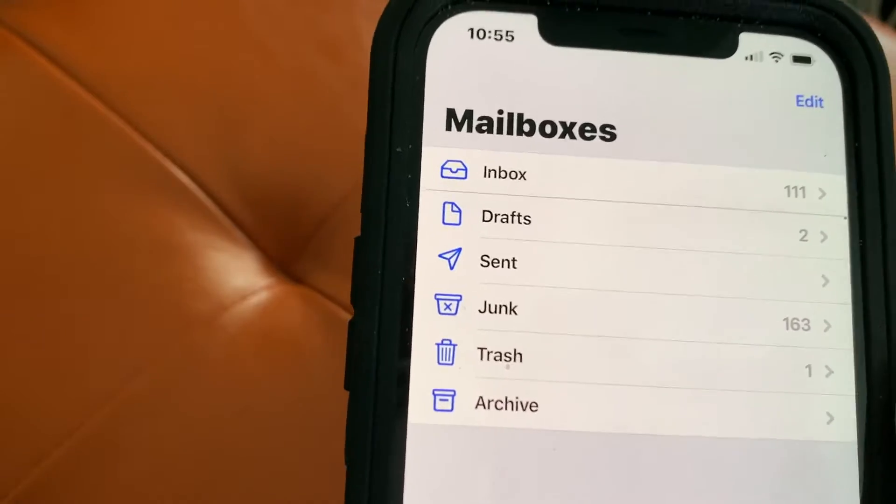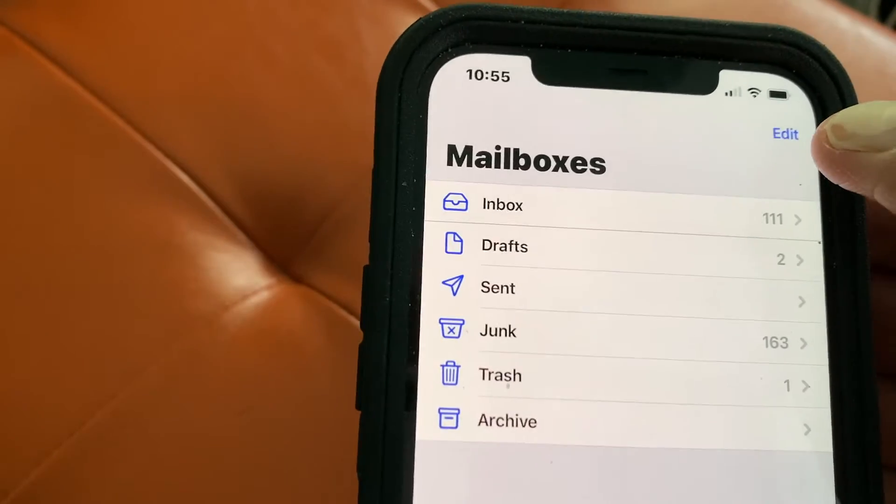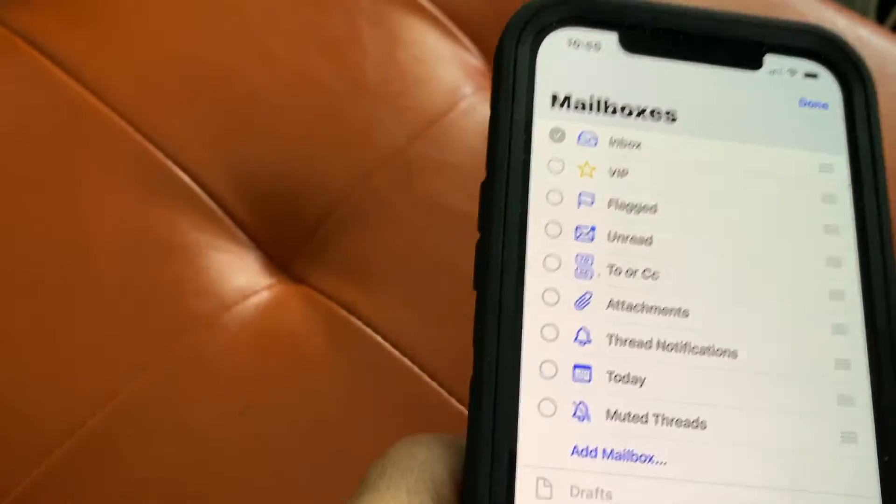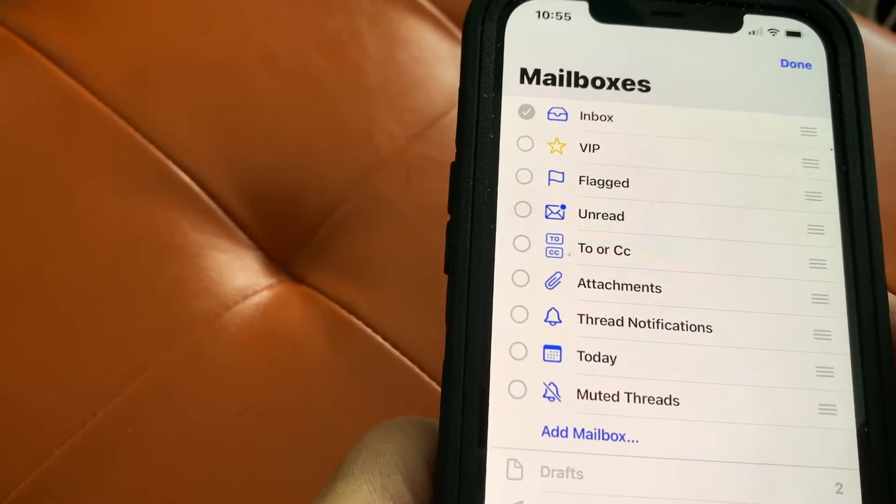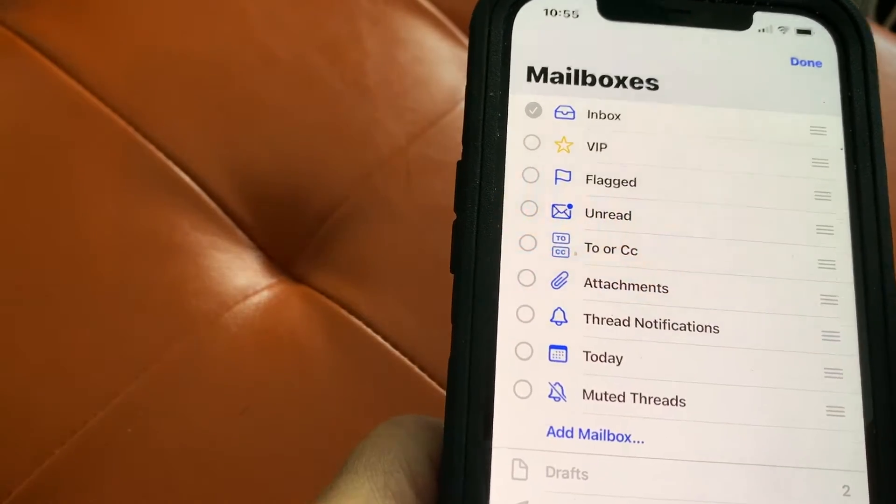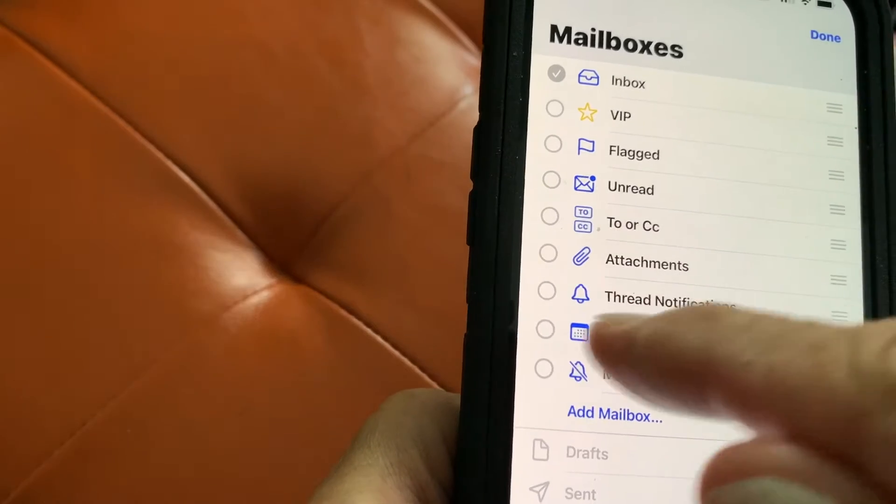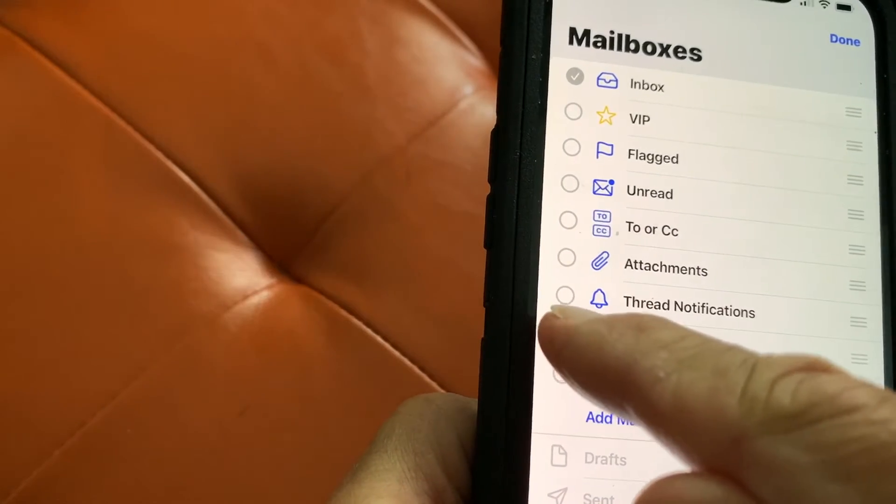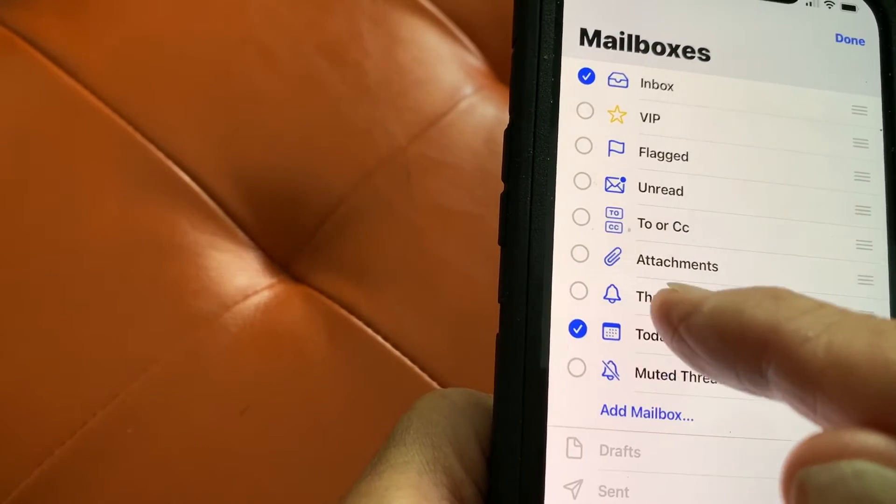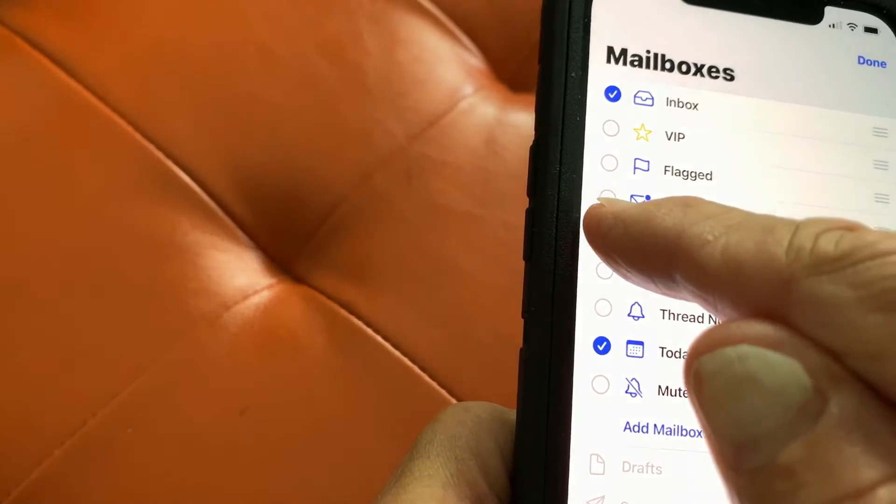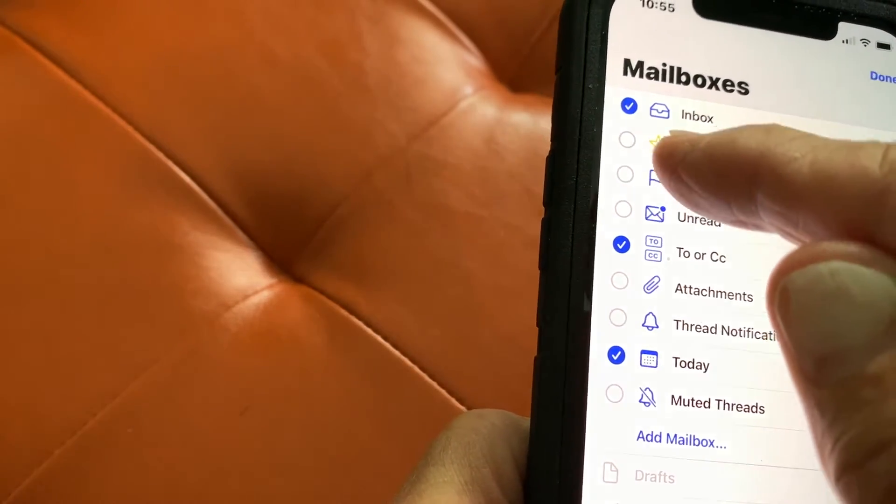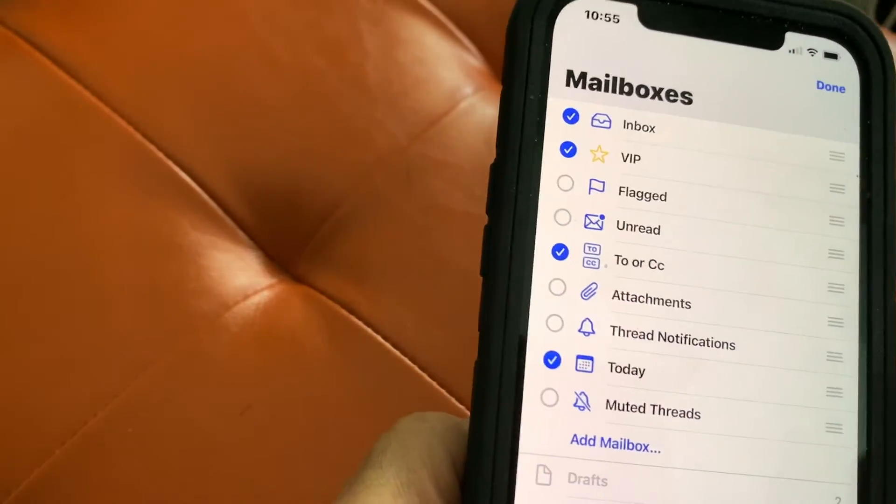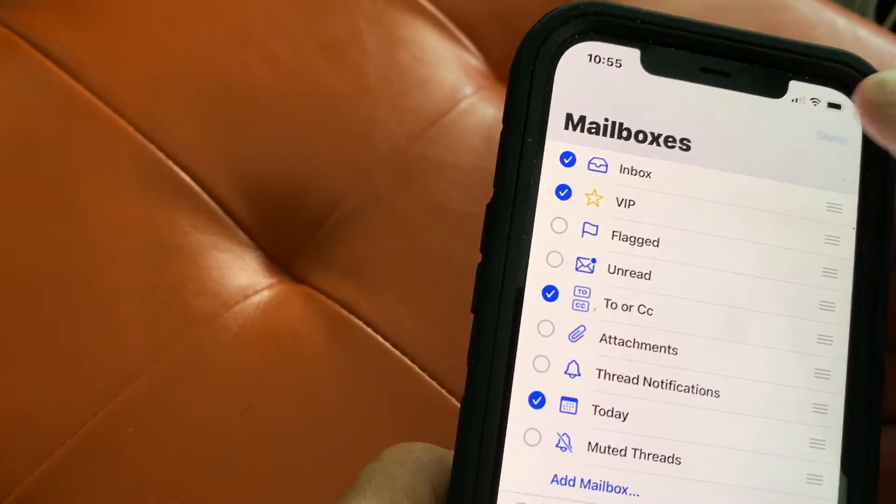But if you want to add some things, you can. The way you do it is you go to edit and it's going to give you this new dropdown. In here you can put, let's say you want to put today's email in there, ones that you CC'd, and VIPs. Then you just hit done.